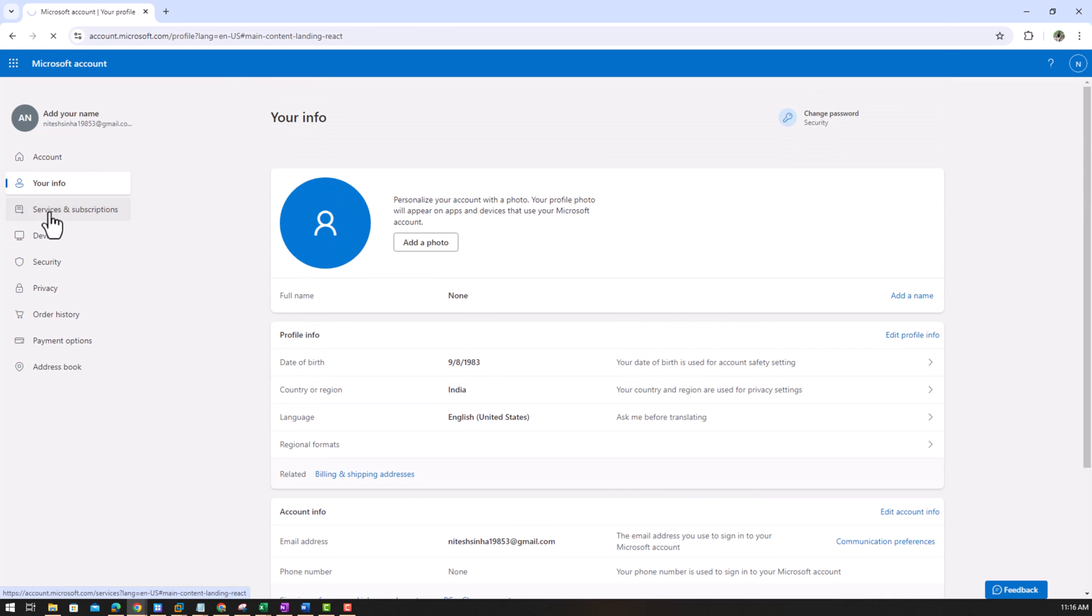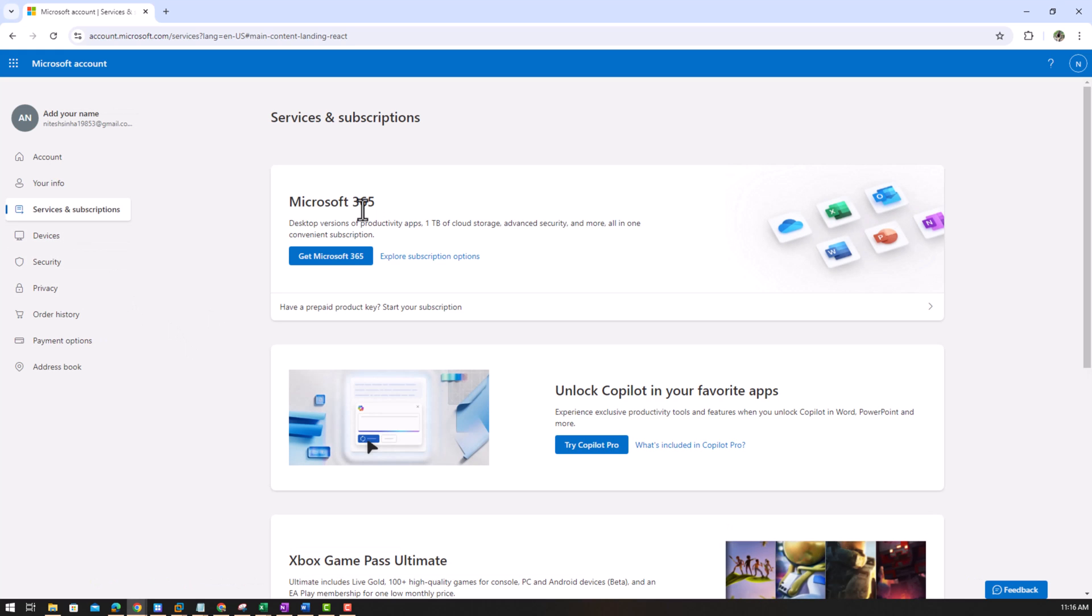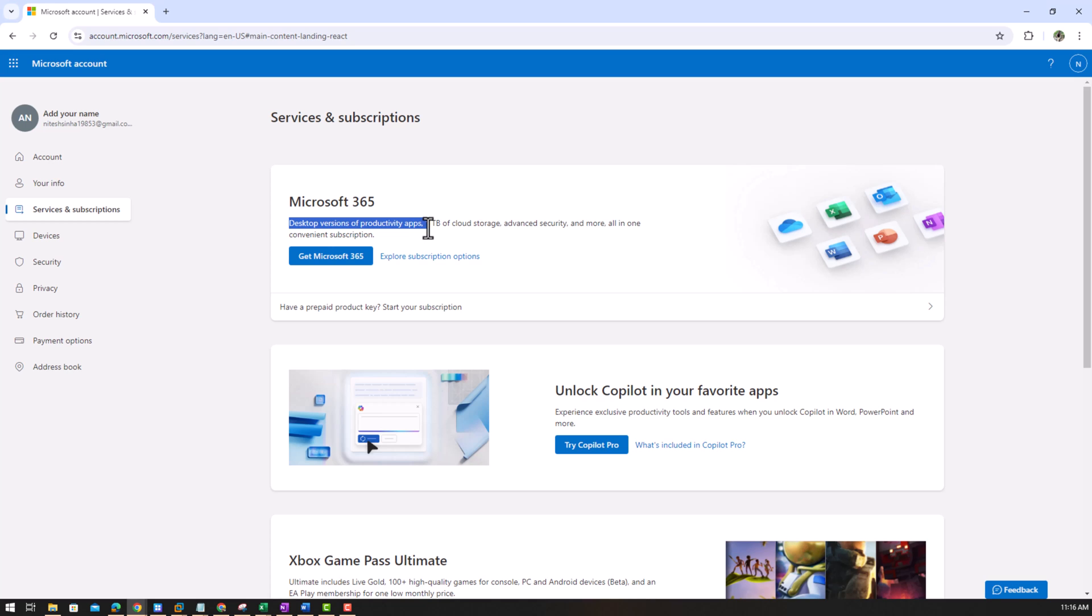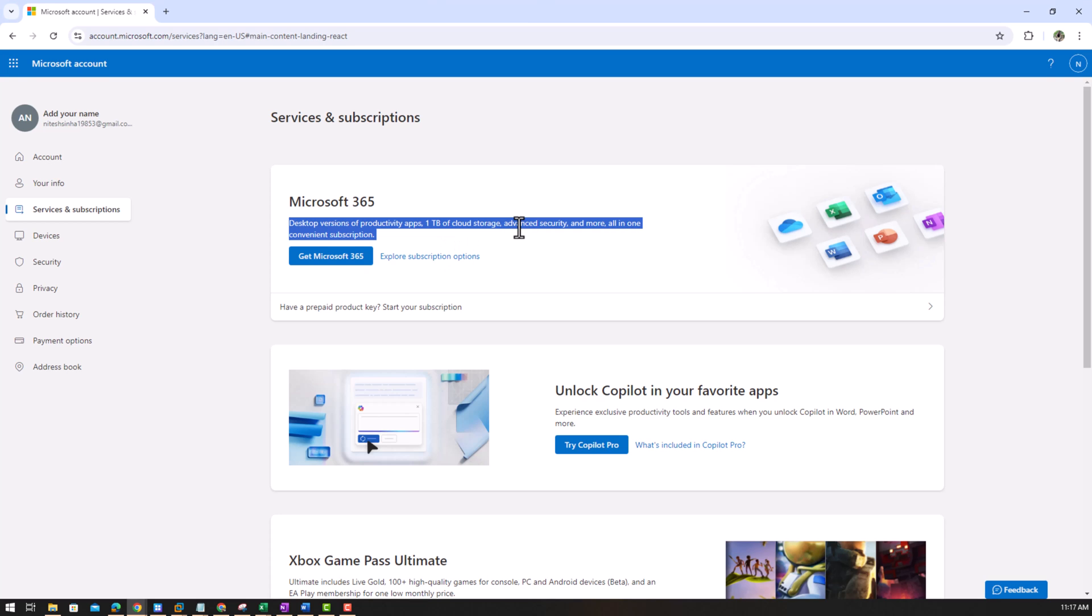Services and subscriptions, desktop version of productivity apps, one terabyte of cloud storage, advanced security mode, one convenient subscription. But this is like you have to buy it for one terabyte. And I'll tell you OneDrive, which is like, which will give you...